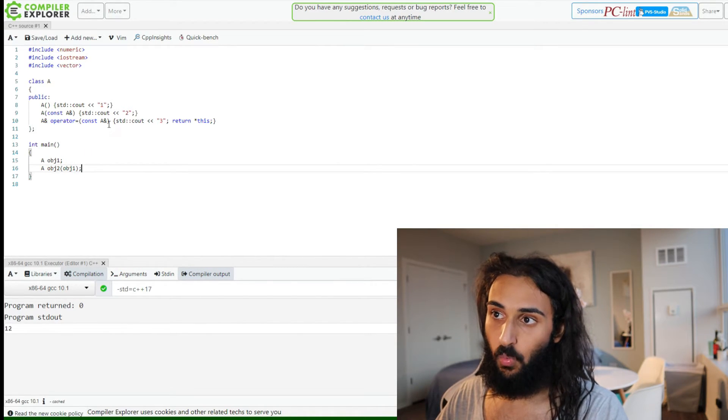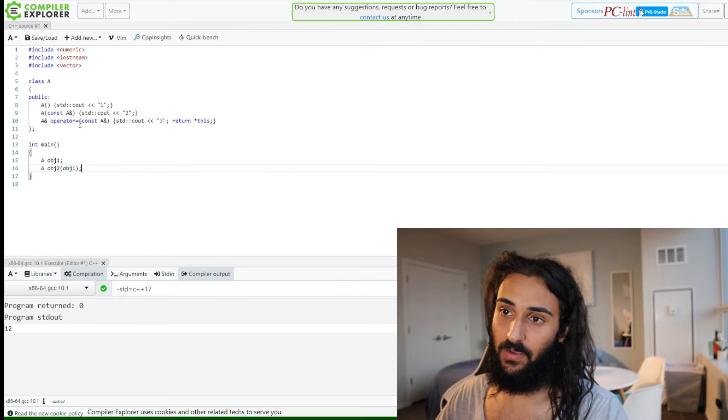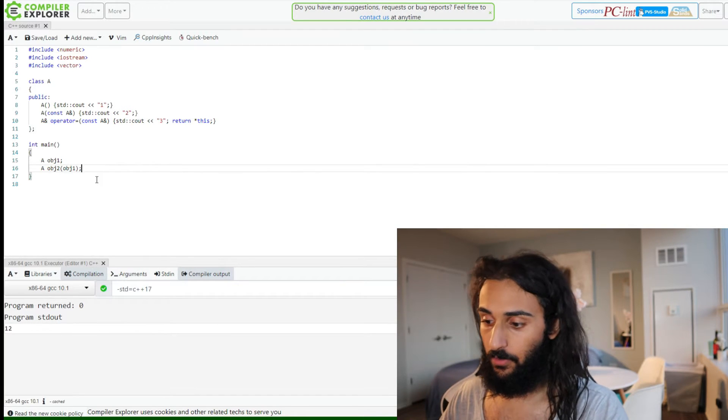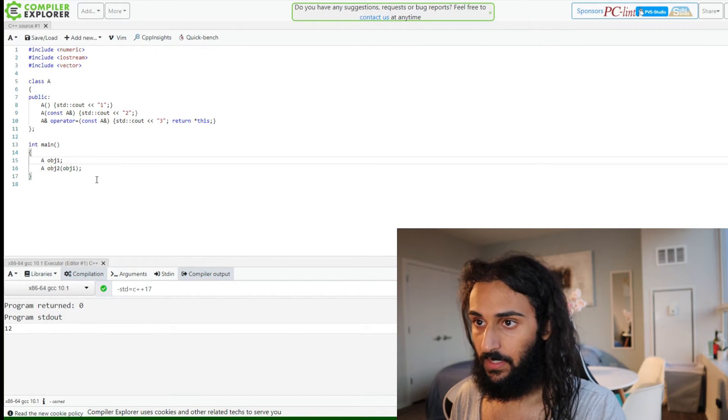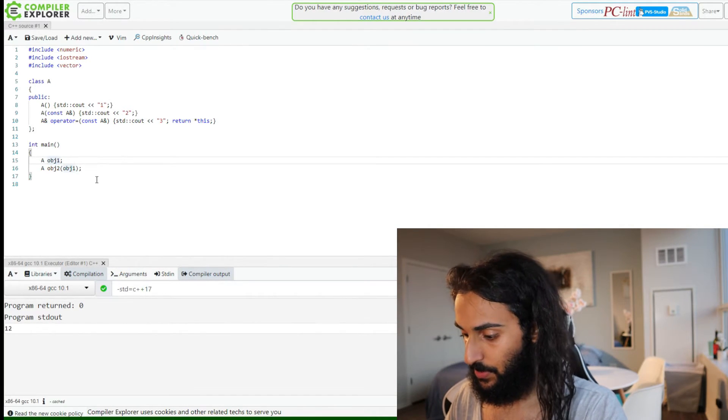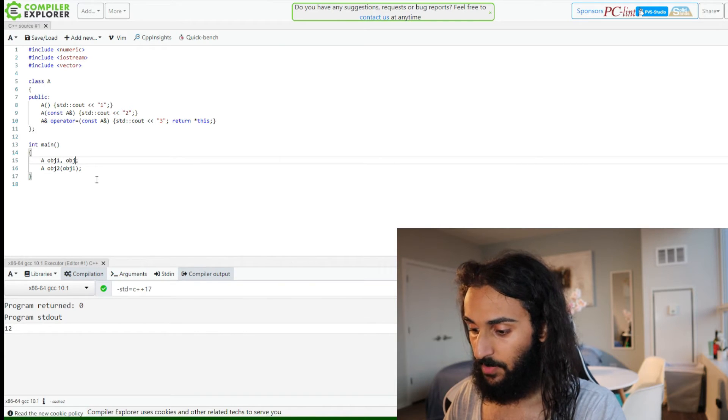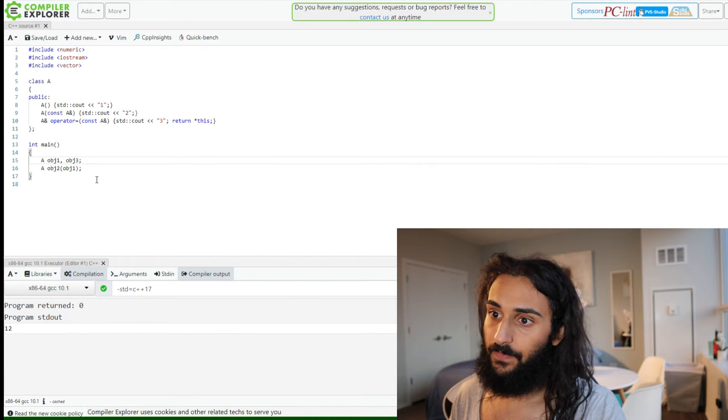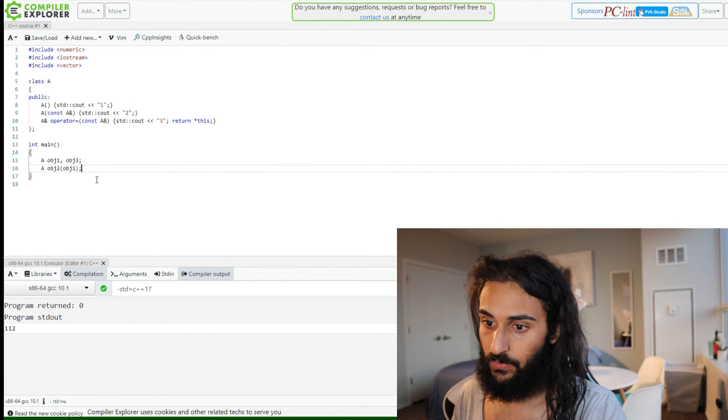If I actually wanted this operator to be called, the assignment operator, what it'd have to do is something as such. Let's say we have an object 3. So we will get 1, 1, 2 now.